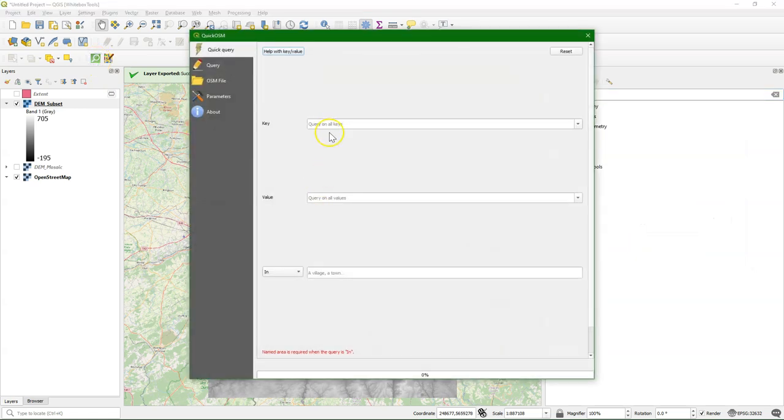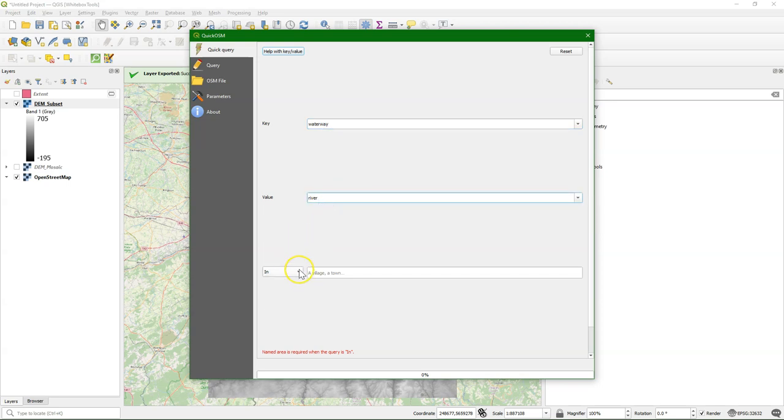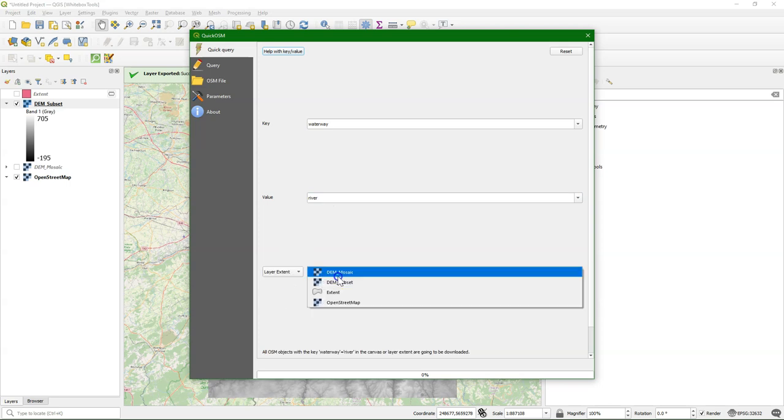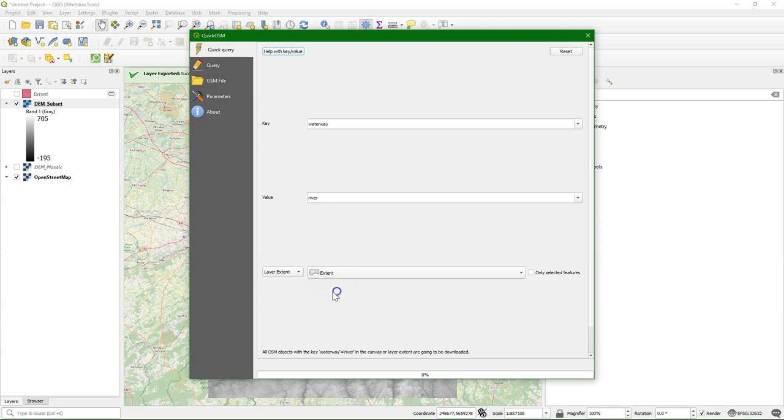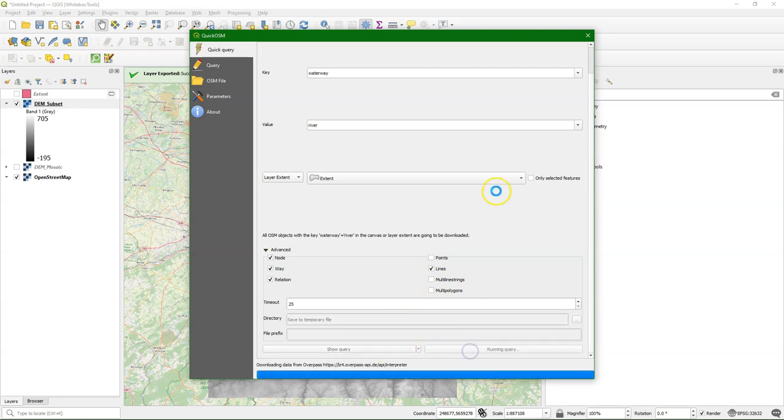Then in the dialog I can say I want waterways and I want as a value river. And I want it in the extent of the polygon that we just made, and I only want the lines. When I run this query it will download the rivers from OpenStreetMap that fit within the extent that we defined. If the internet connection is not good enough you can increase the timeout.